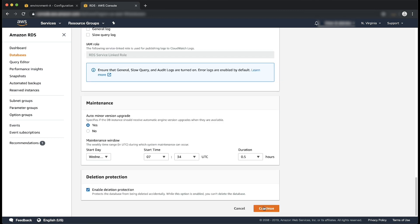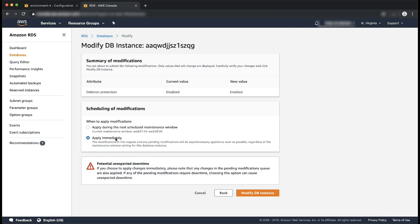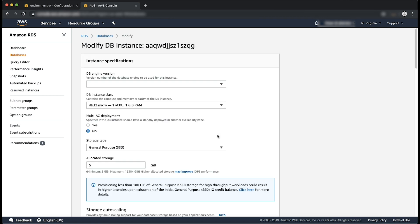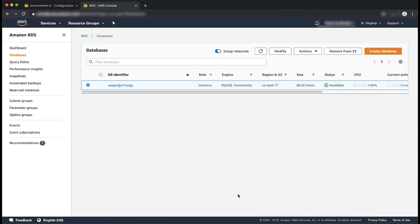Choose Continue. In the Scheduling Modifications section, choose Apply Immediately. Choose Modified DB Instance. Refresh the Amazon RDS console and then verify that Deletion Protection is enabled successfully. Things are looking great.